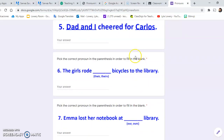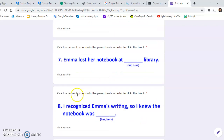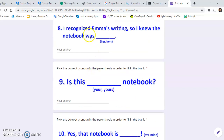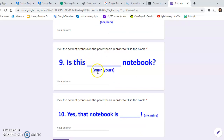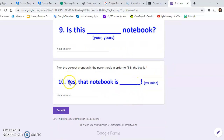Number six, this time the directions say: pick the correct pronoun in the parentheses to fill the blank. 'The girls rode — is it their bicycles or theirs bicycles — to the library?' Seven: 'Emma lost her notebook at — is it our library or ours library?' Eight: 'I recognized Emma's writing, so I knew the notebook was her or hers.' Nine: 'Is this your notebook?' or does it sound better to say 'is this yours notebook?' Ten: 'Yes, that notebook is my or mine.'